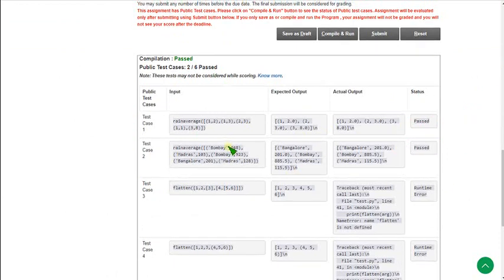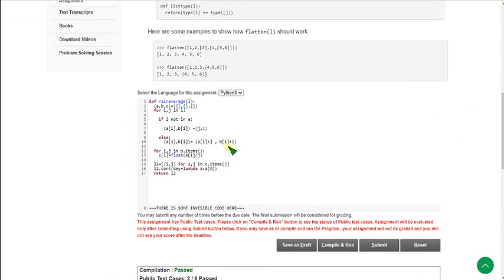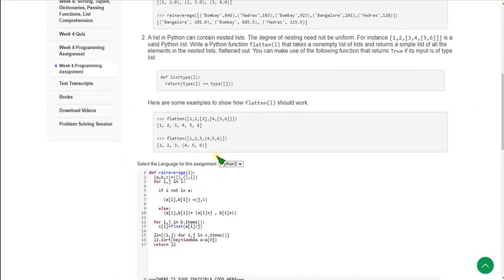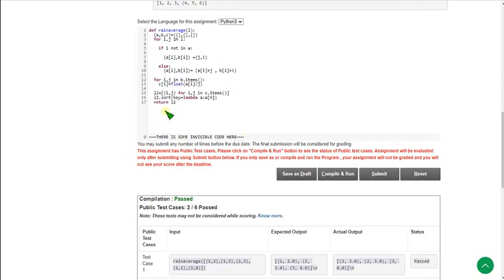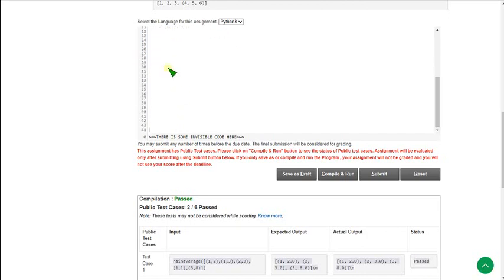So for first question only two test cases are given and those two are passed successfully. So the first question code is correct. I will show you the second question code now. So for second question, flatten function, give some space for the first second program.